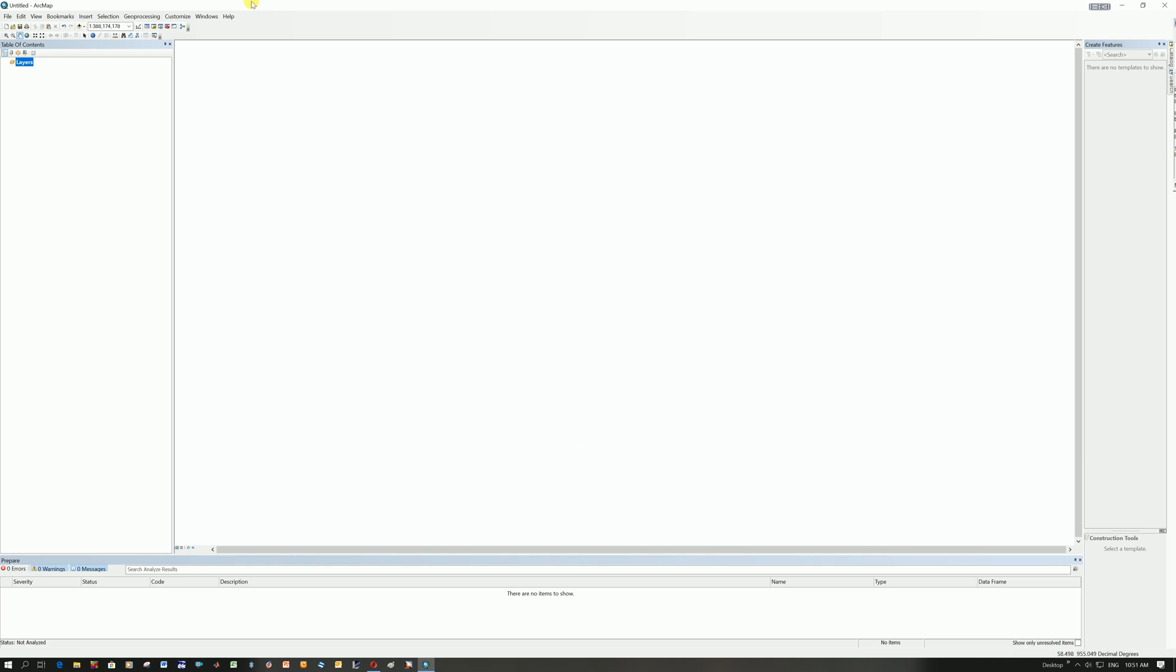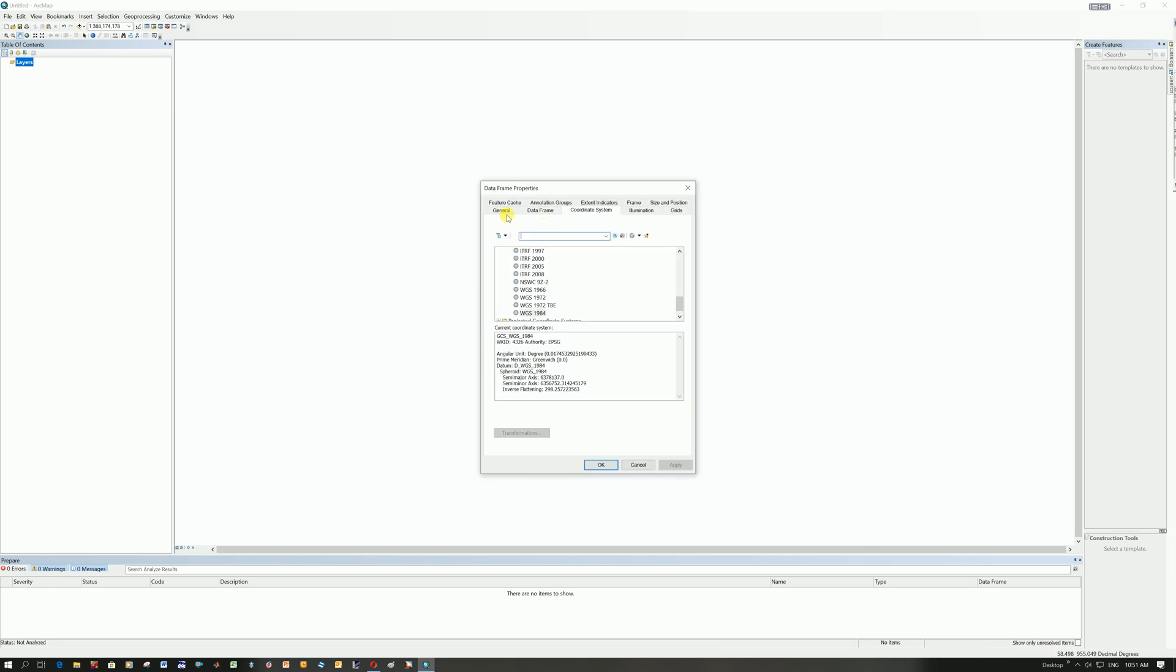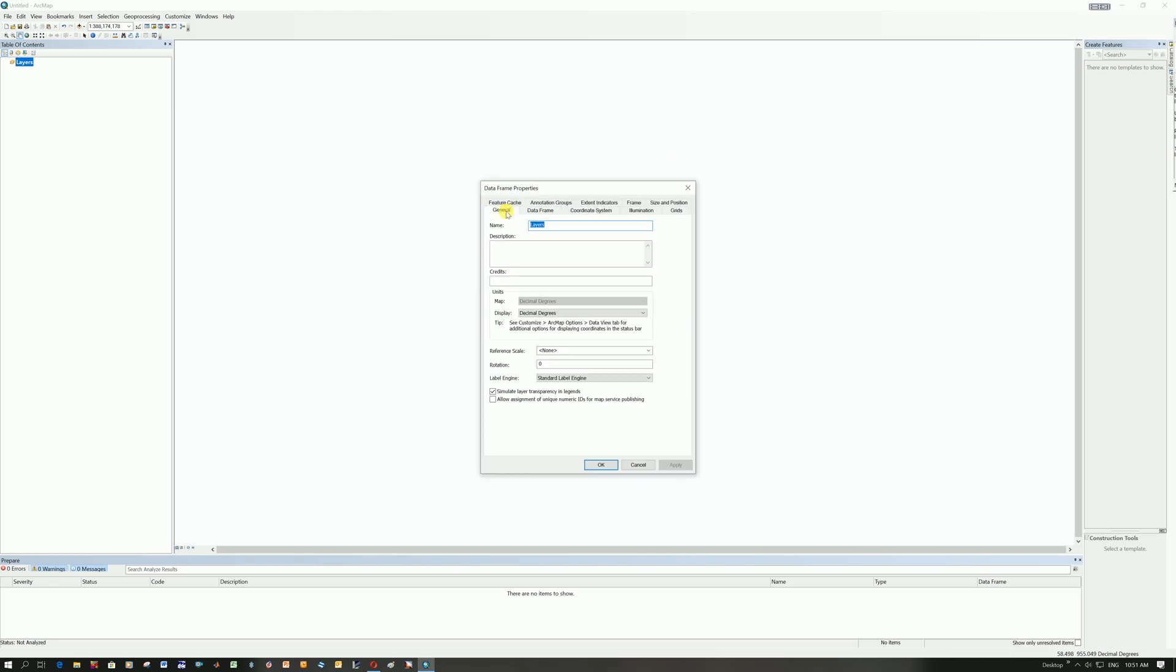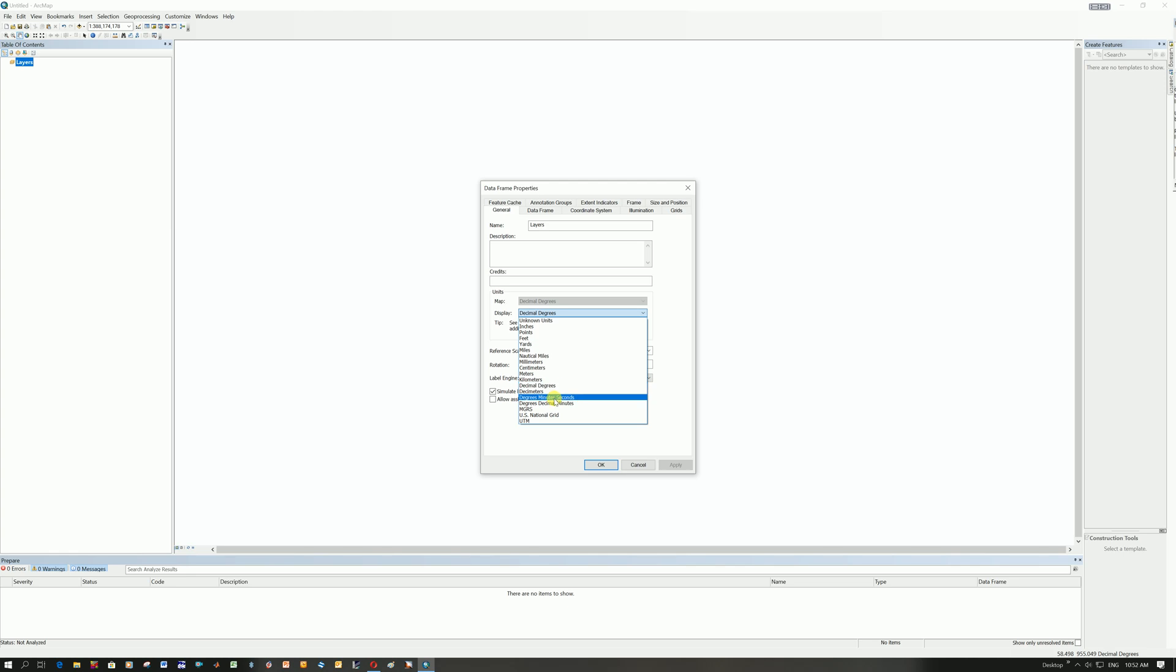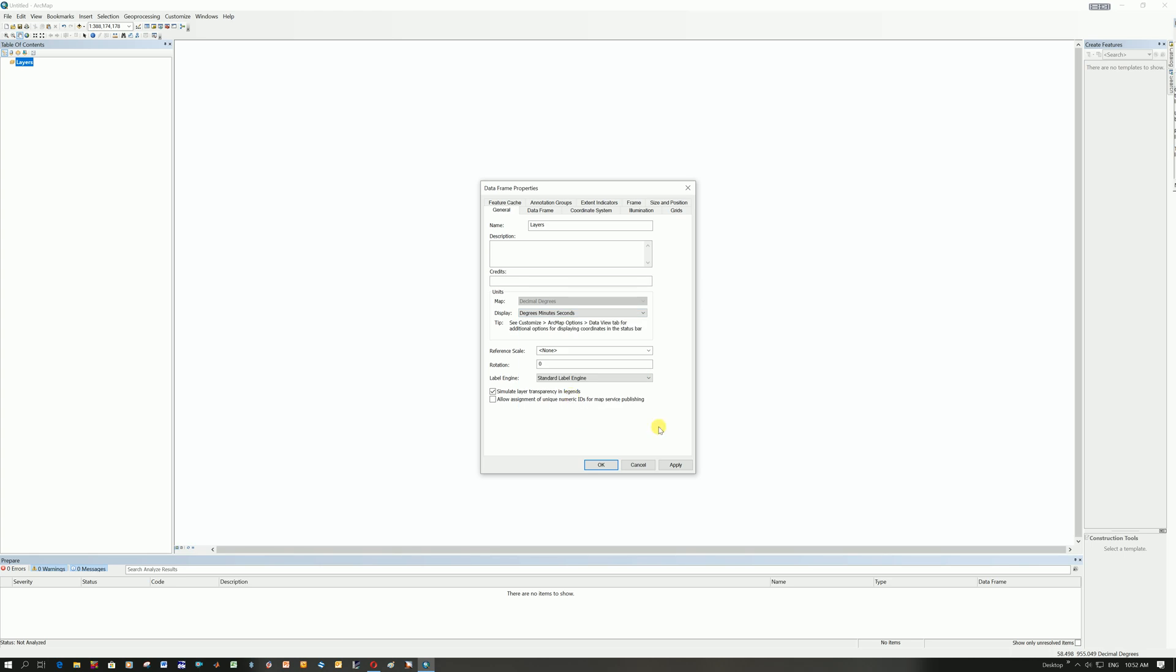I shouldn't have closed that. So if you closed it, go back to view and click on data frame properties. And you're going to go here to general. So what we're going to do here, it's telling us that our coordinates are going to display in decimal degrees. You can also do it in degrees, minutes, seconds if you want, or degrees, decimal minutes, but most people either use degrees, minutes, seconds or decimal degrees. So make sure you change this to degrees, minutes, seconds. Click on it and now you can click OK.